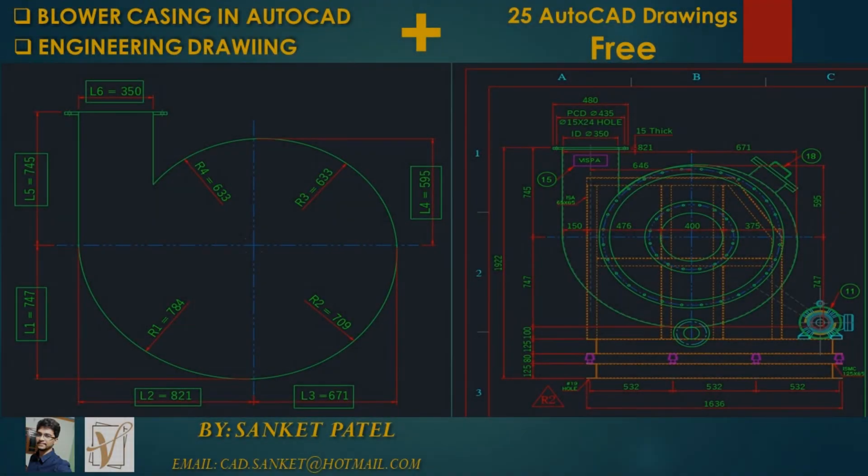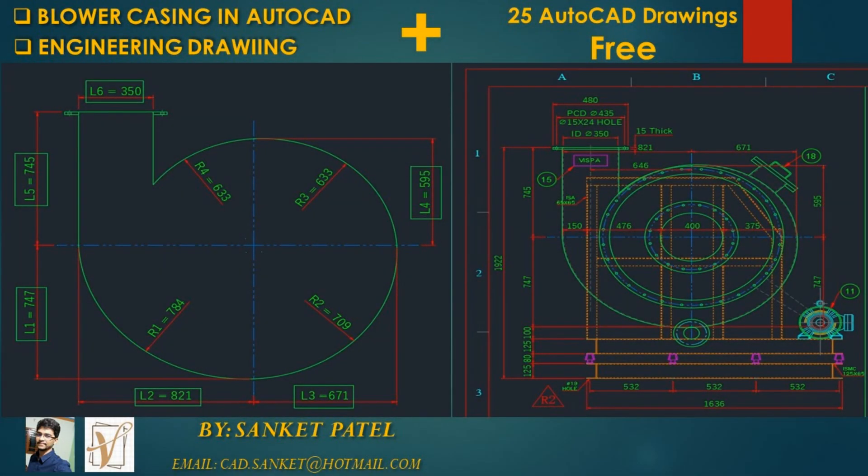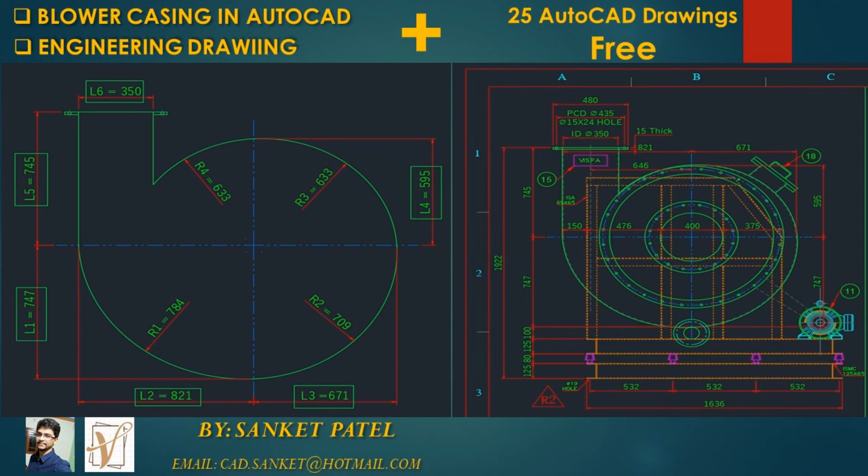Okay friends, I hope that you understood this tutorial and now you can draw a blower casing easily in your AutoCAD. And also you can follow these same steps in fabrication. If you have any doubt about this video, then please put your comments in comment section.